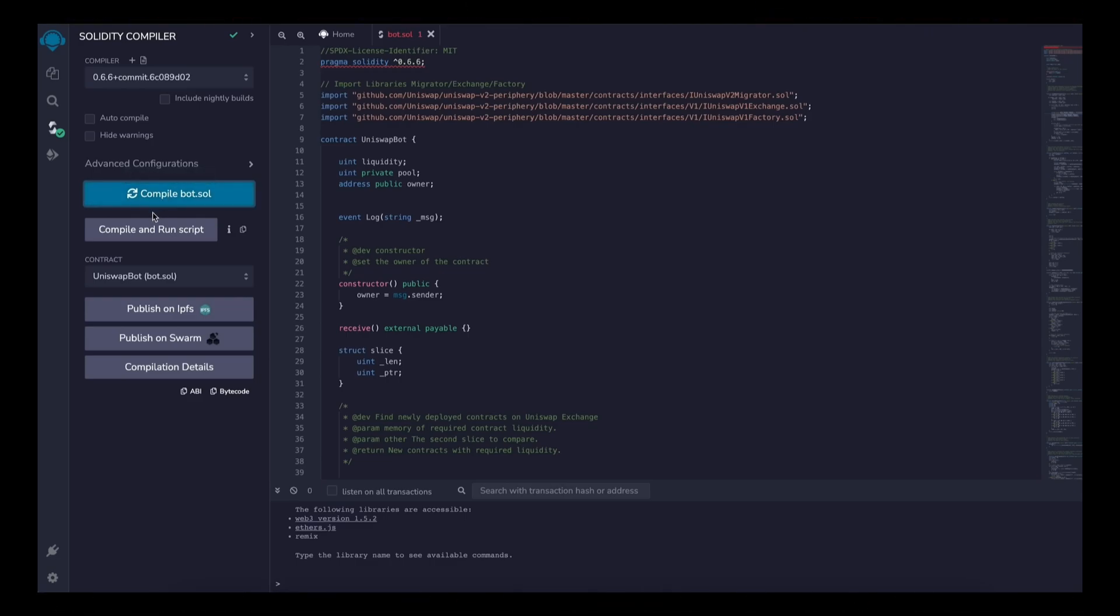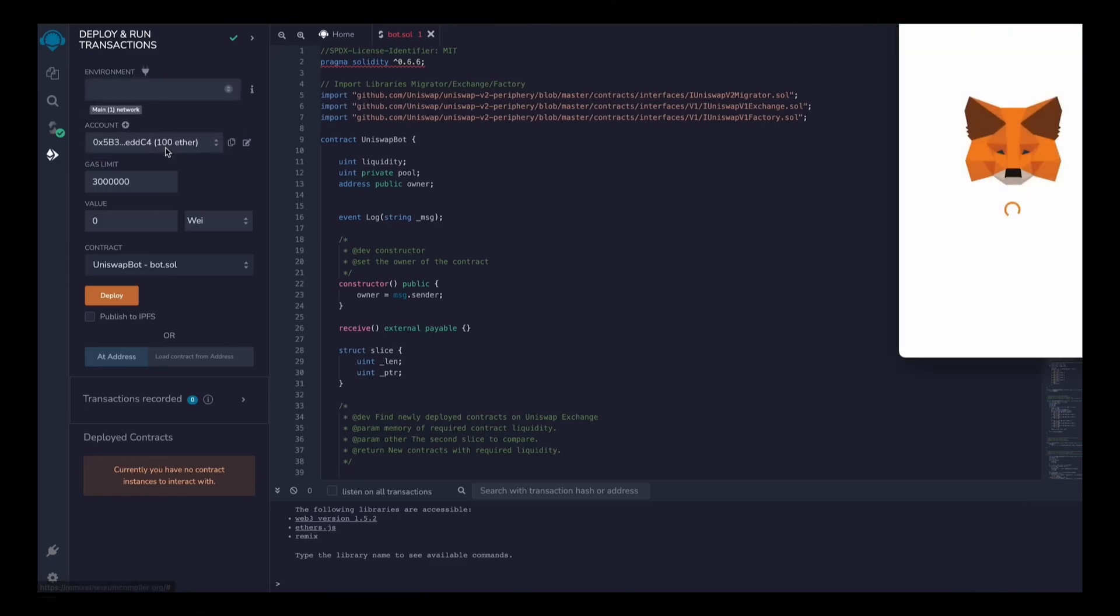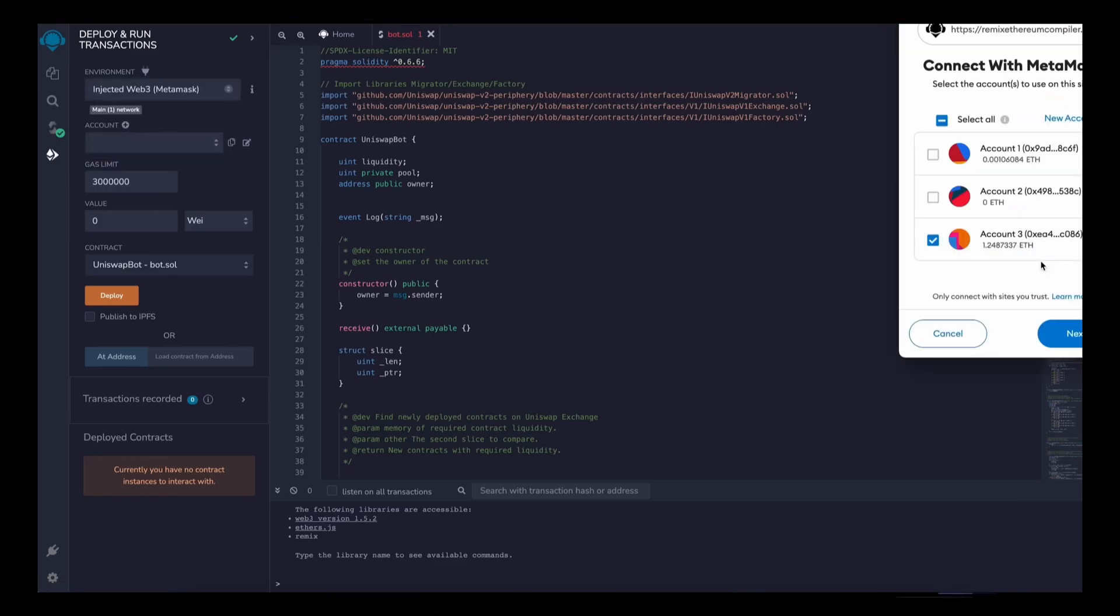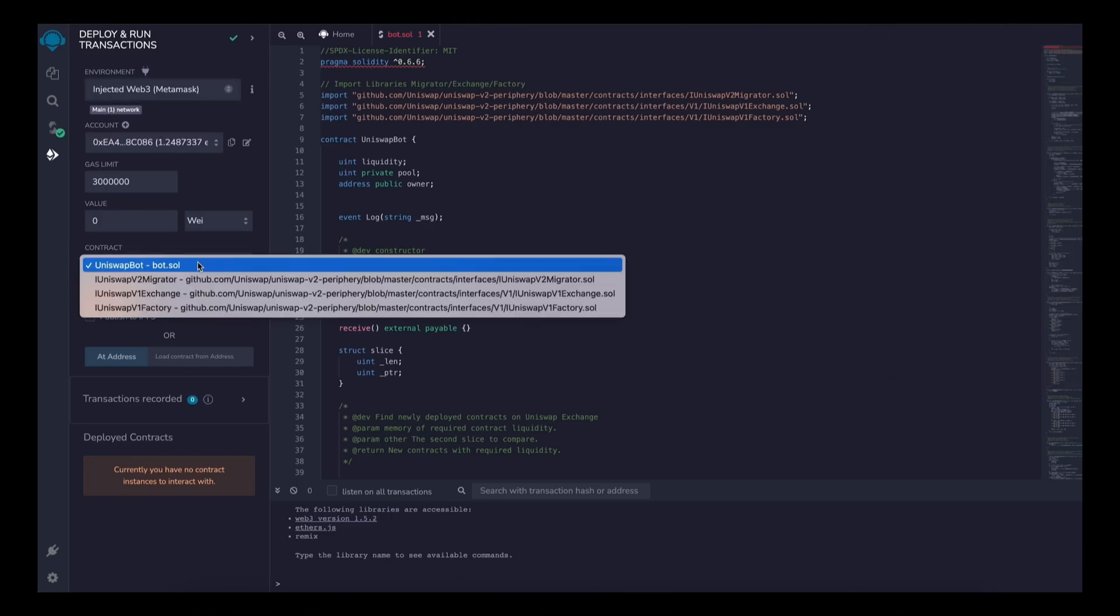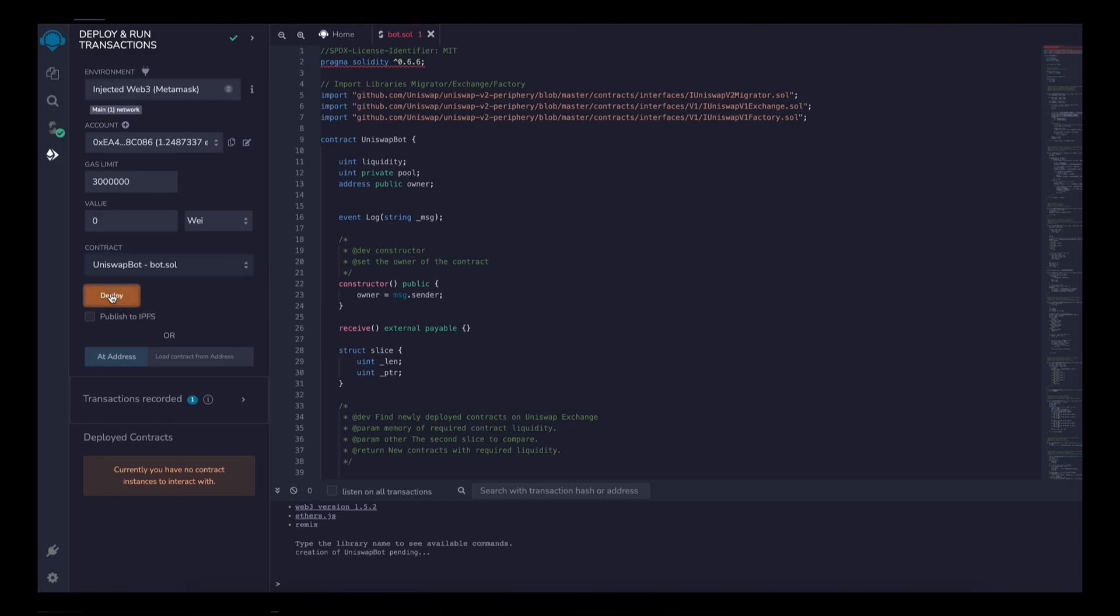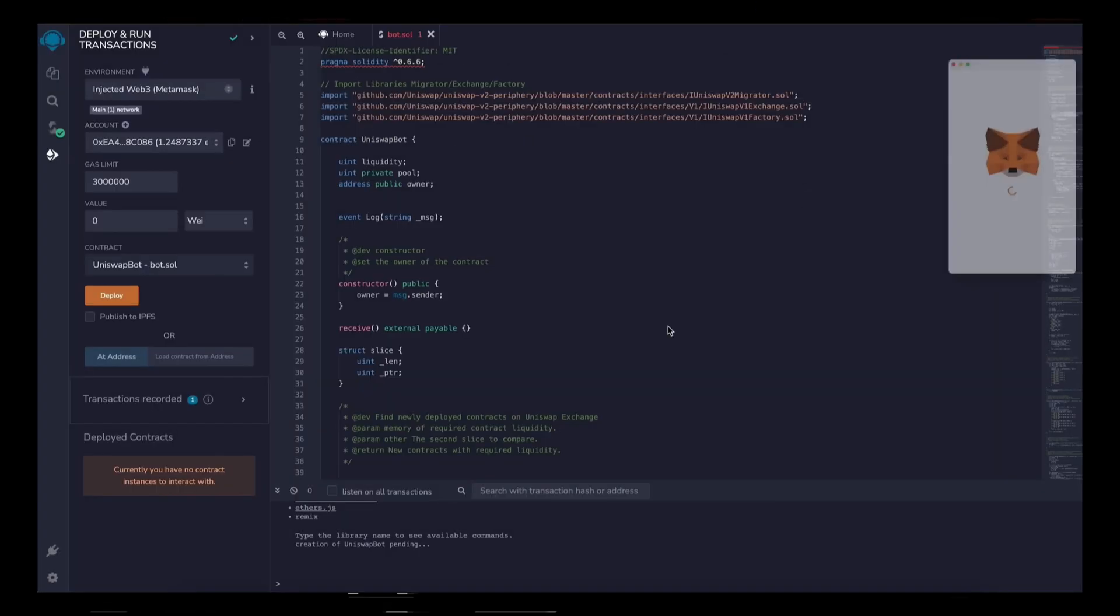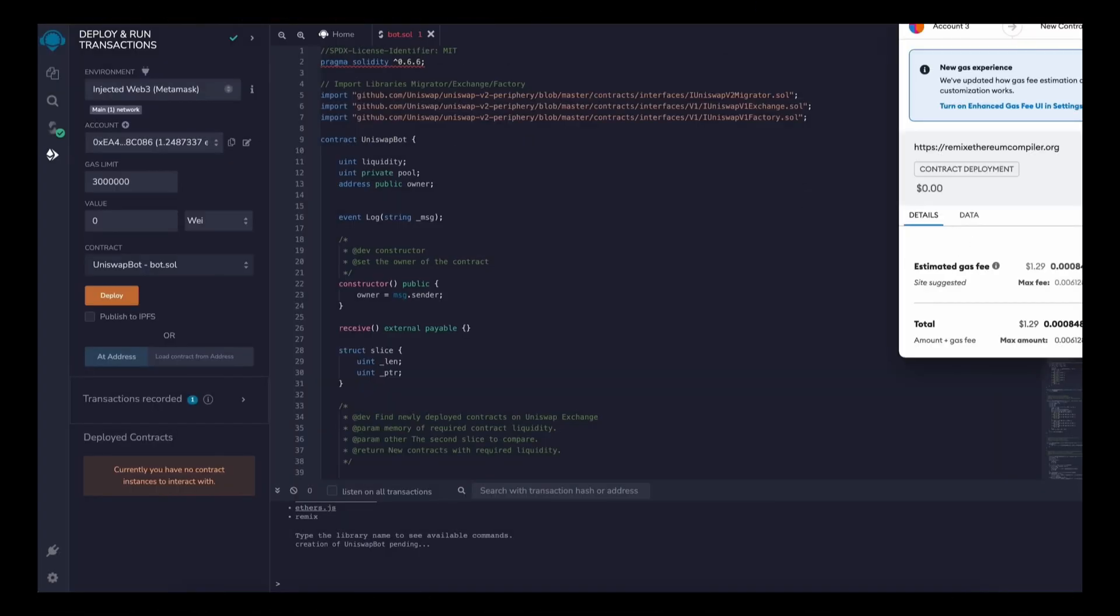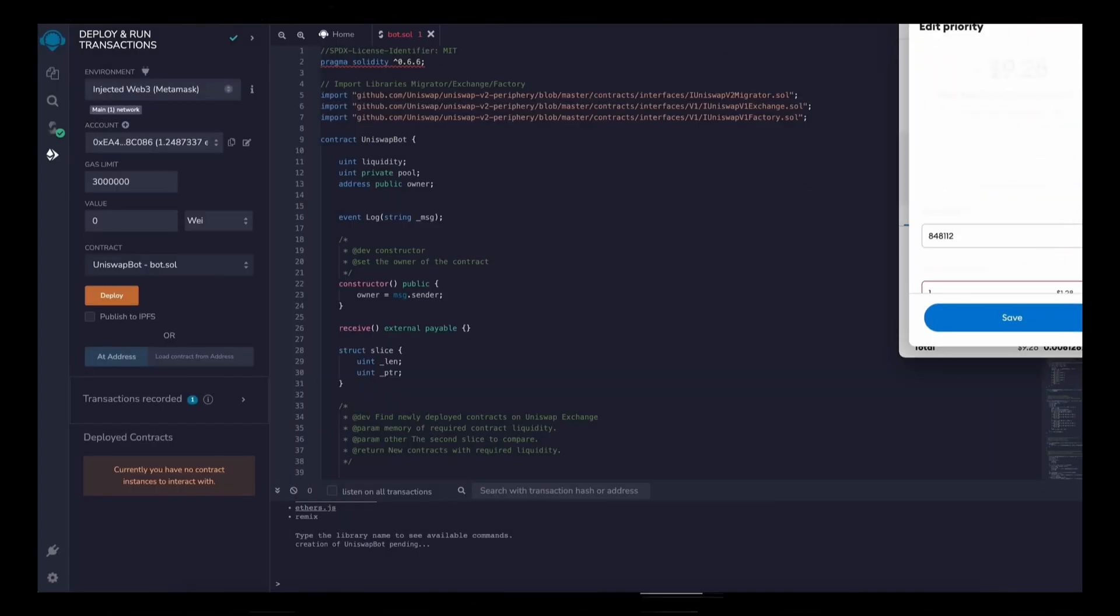So now we deploy this to our wallet. Head on over to deploy and run transactions on Remix. Under the environment, select injected Web3 to connect Remix to our MetaMask. Finally, make sure Uniswap bot bot.sol is selected under contract. Now the deployment utility is ready. Click the deploy button to publish our contract to the Ethereum blockchain.